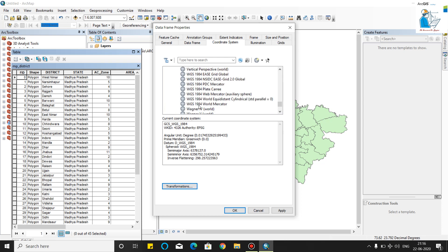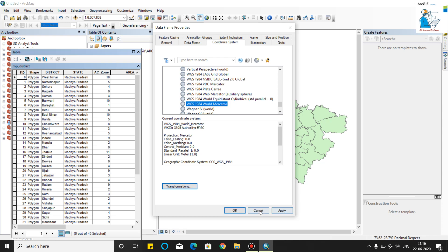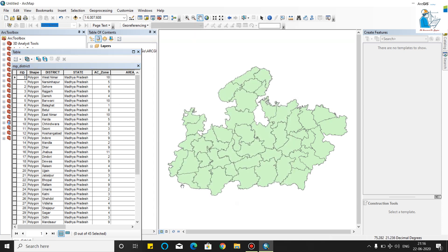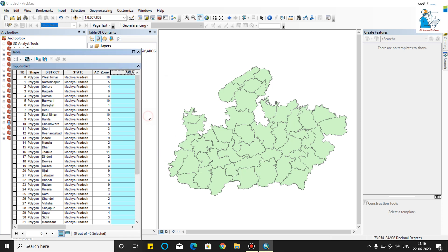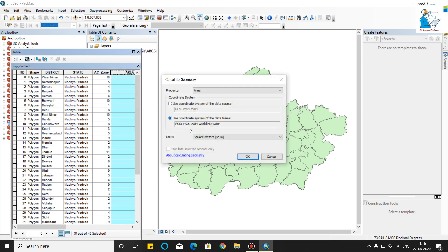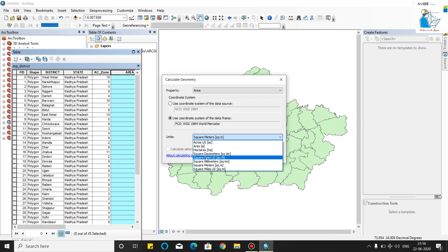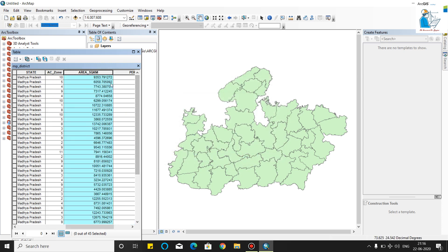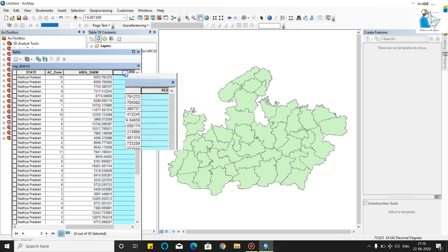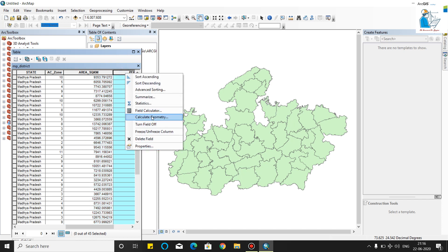We will select 1984 World Mercator. Click OK. As you can see, click on the area, right click, calculate geometry in square kilometers. As you can see, area is calculated.